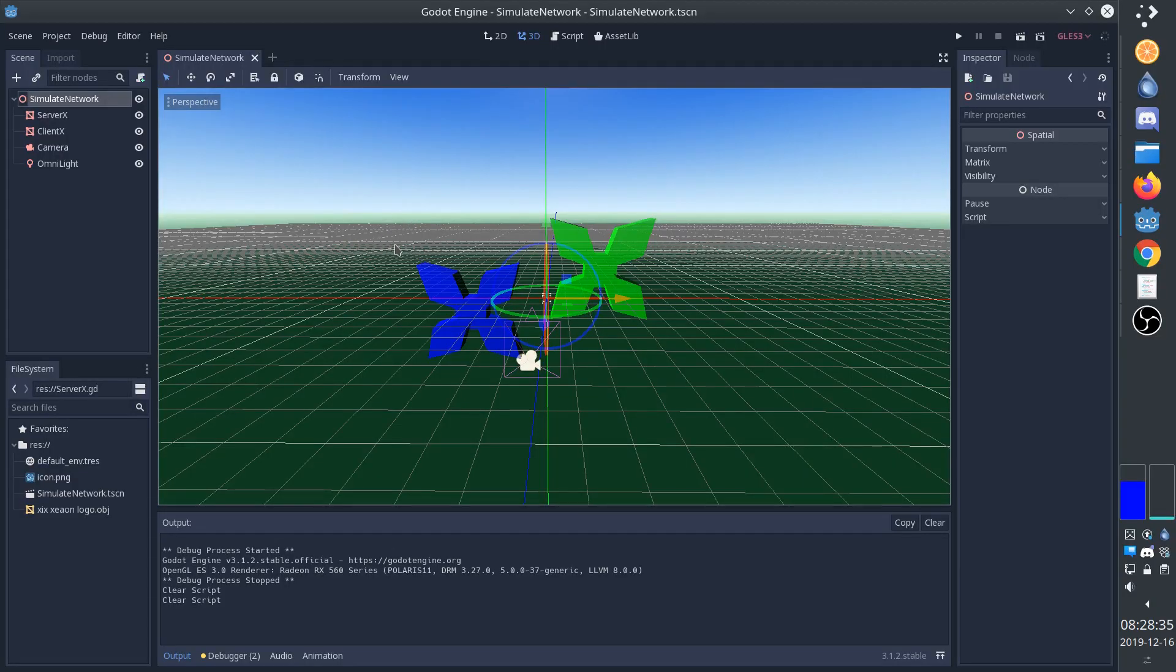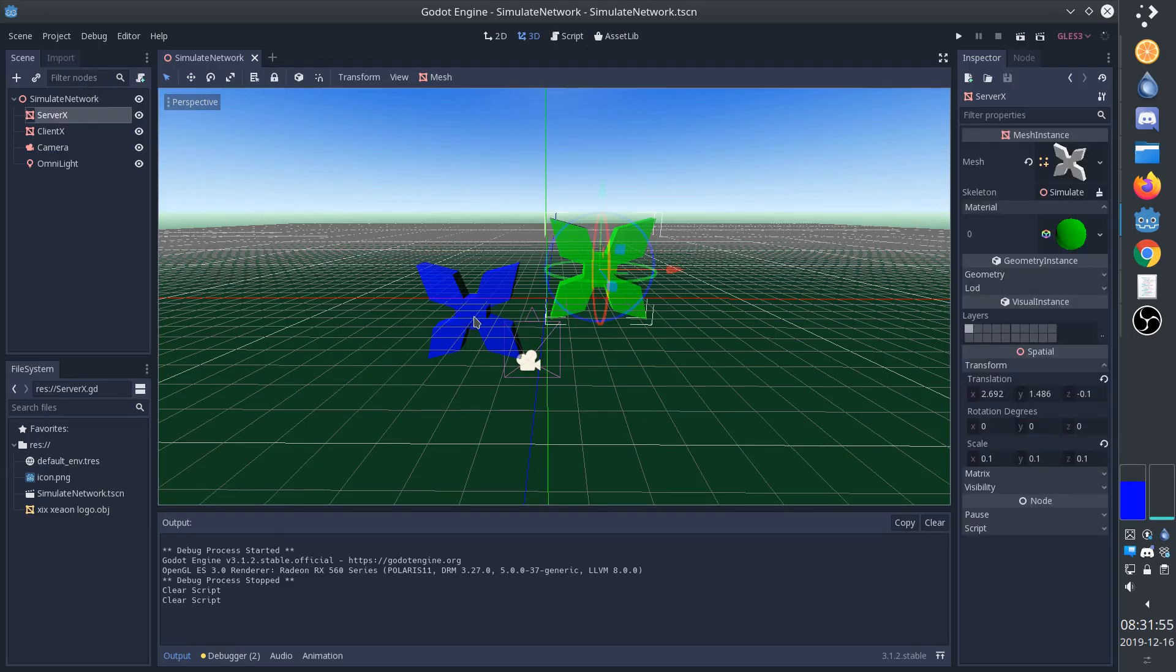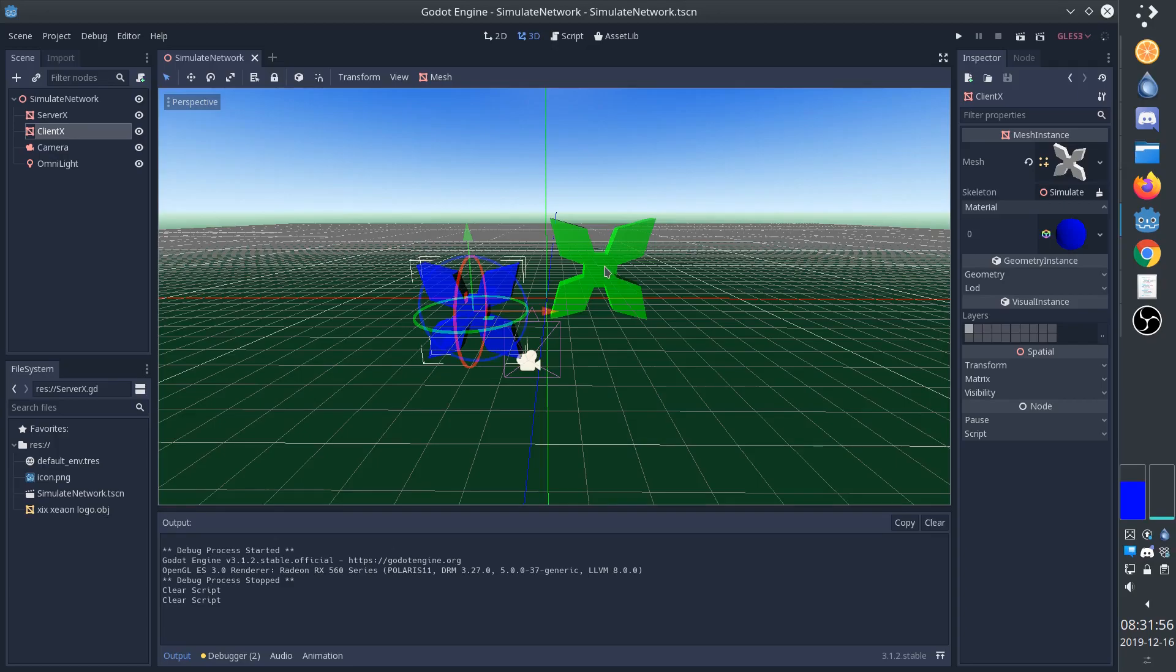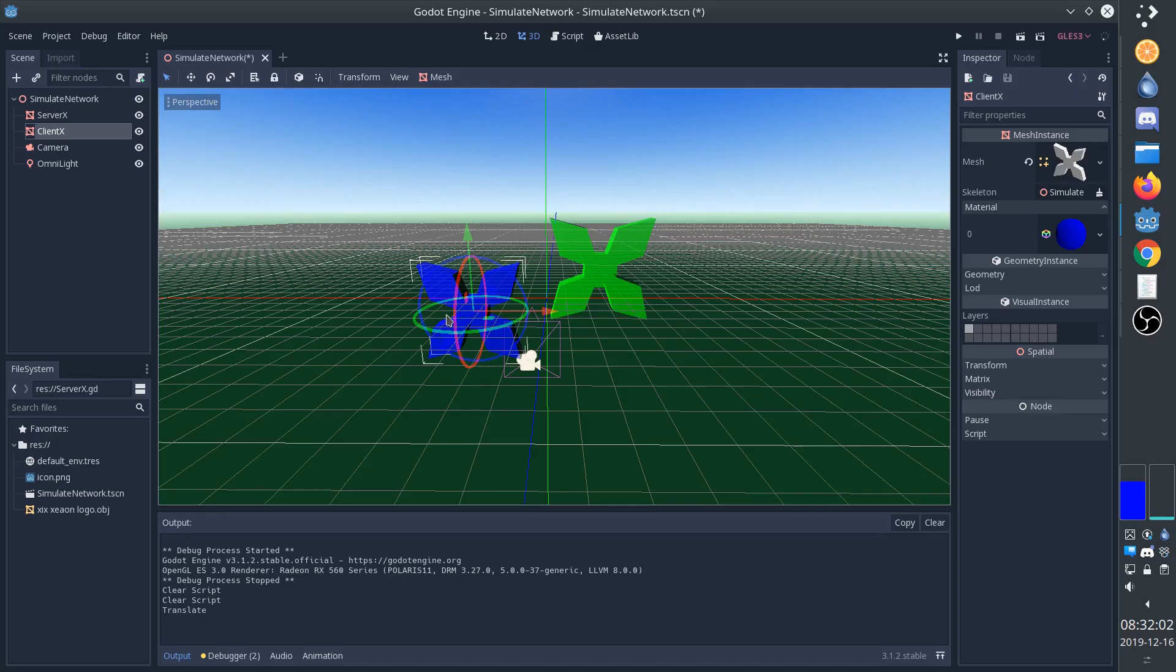I'm using the open source game engine Godot, but the technique is going to be the same for Unity and any other engine. I have the basic scene set up already. It's just a spatial node with two mesh instances. One of the mesh instances, the green one, is going to act as the server, and the blue one is going to be the client.